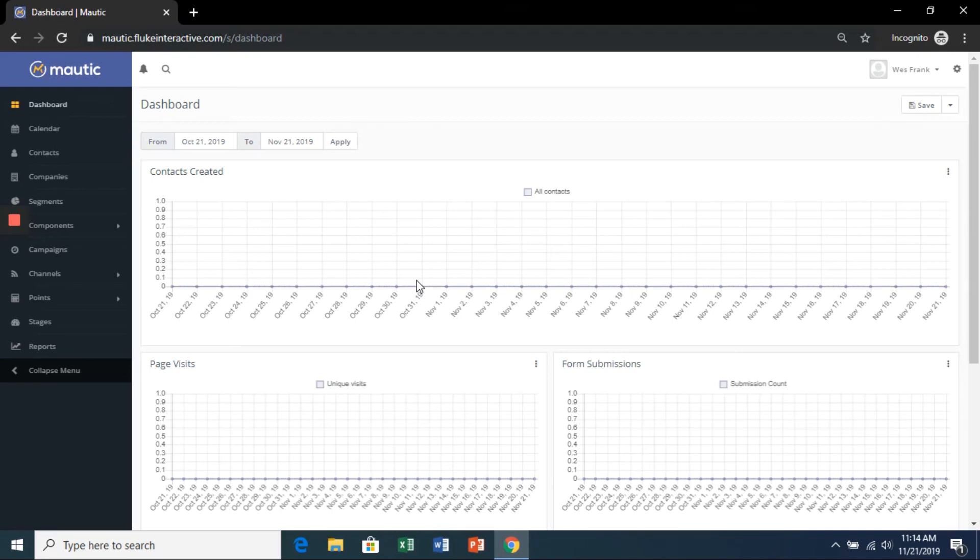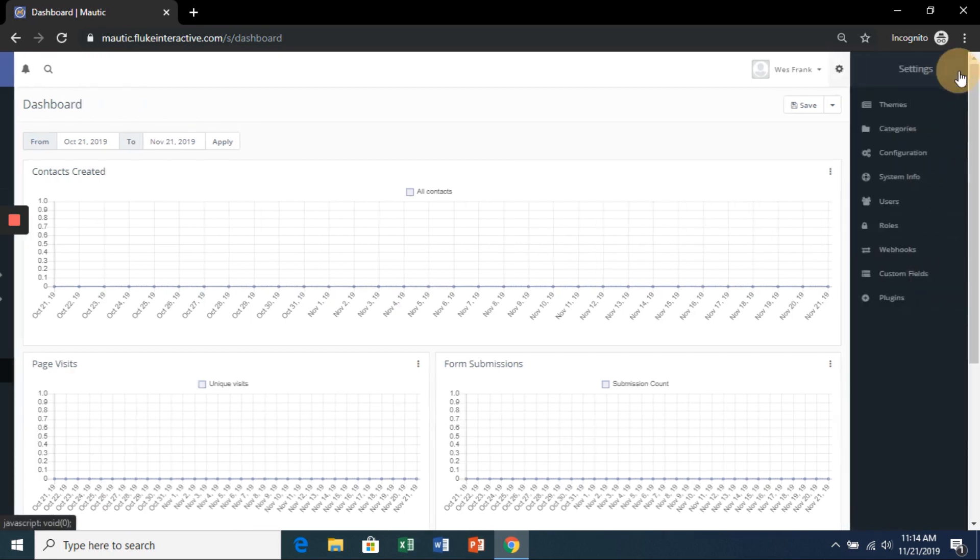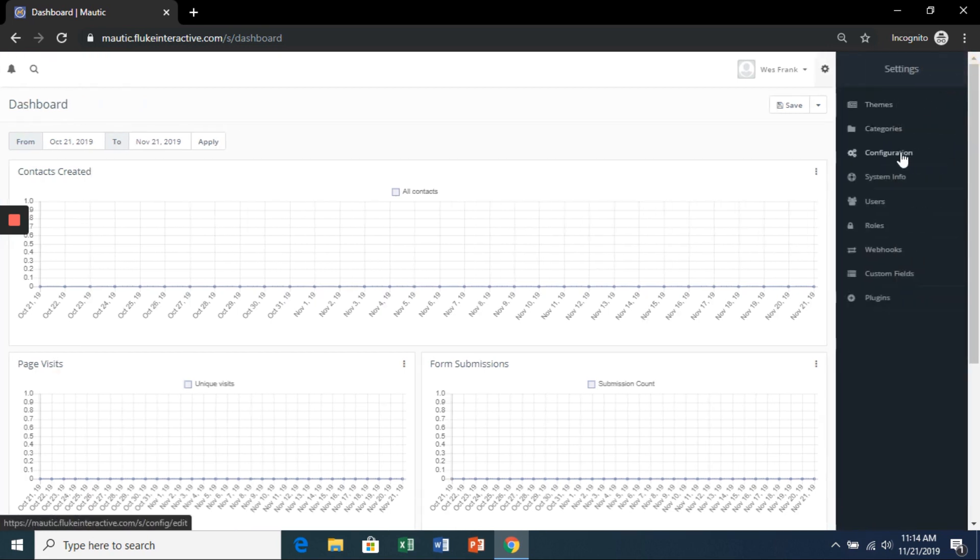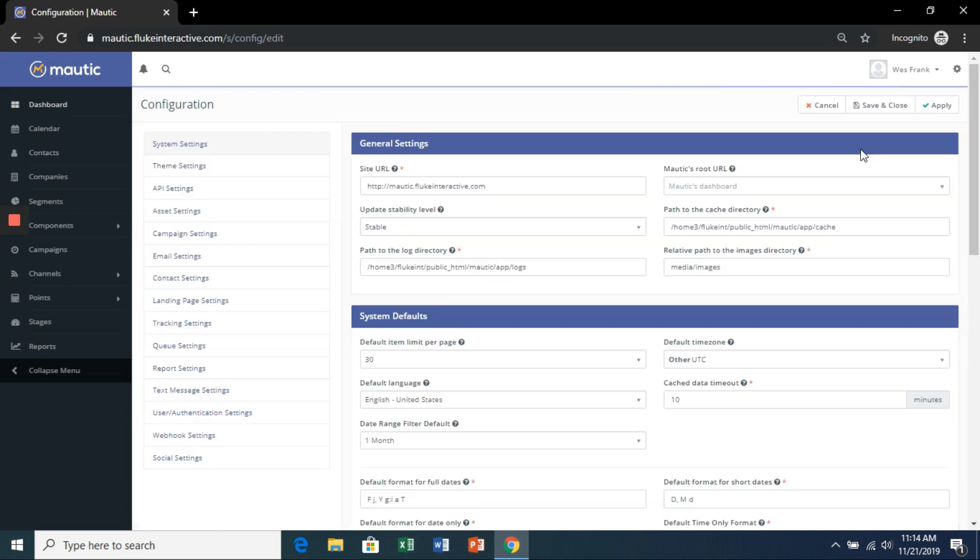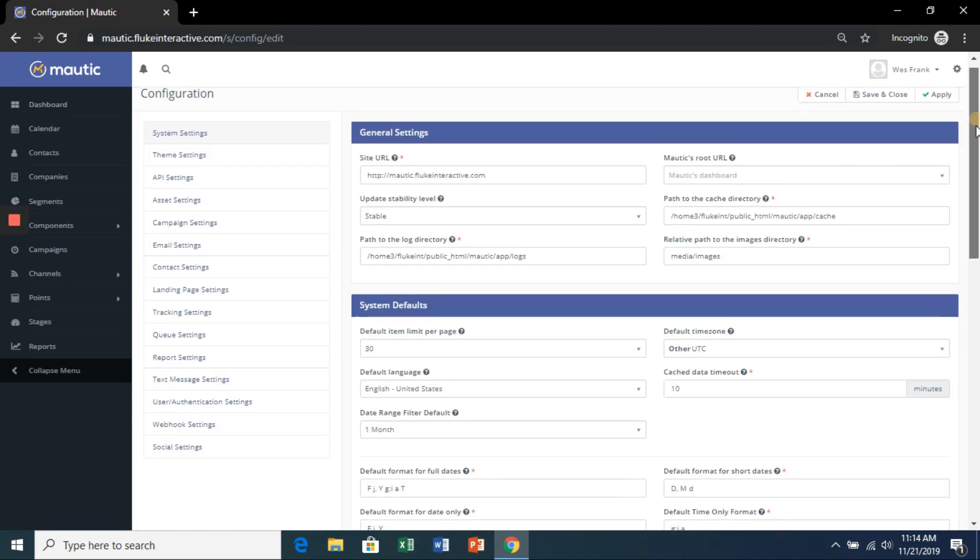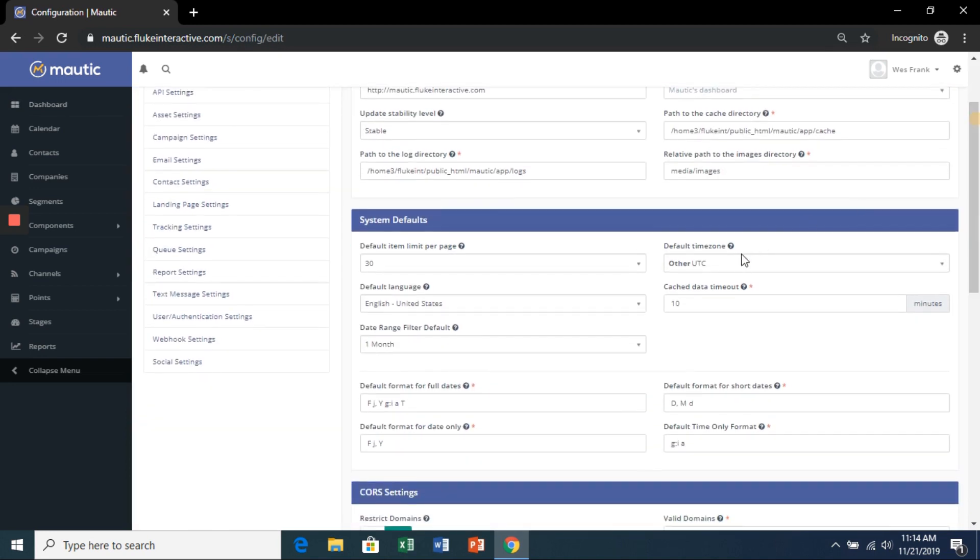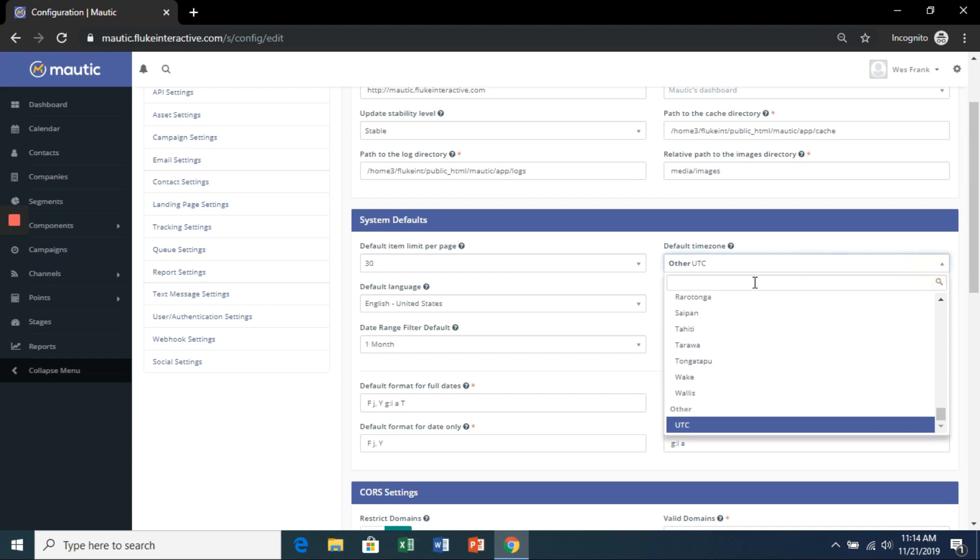Just a few more housekeeping tasks before we can get on to the fun stuff. In your Mautic dashboard, hit the settings icon and then configuration.